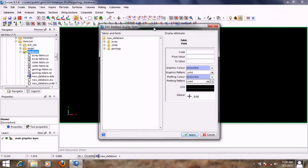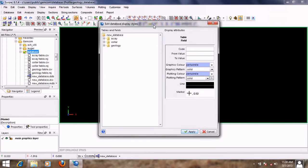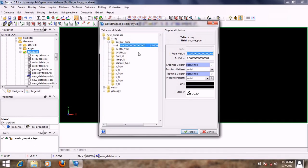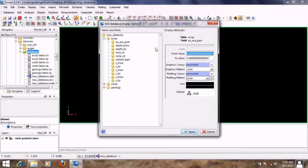We'll begin by setting styles for the assay — the gold values. I'll click the dropdown, go to the average gold value field, right-click on it, and select 'Get Minimum and Maximum Range'. This will load from our database the minimum and maximum gold values. From my database, the minimum gold value is 0.005 and the maximum is 5.06. I'll then right-click and select 'Remove Style' to give us a clue of our cutoff limits.